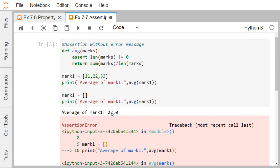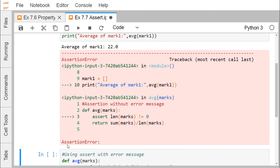In the first case, we have 11 + 22 + 33 divided by 3, which gives the value 22. So average of mark one equals 22 gets printed. In the second case, mark one is initialized with a null list containing no elements, so the length of mark one will be zero. The condition len(mark one) != 0 will be false, and it will produce an assertion error.